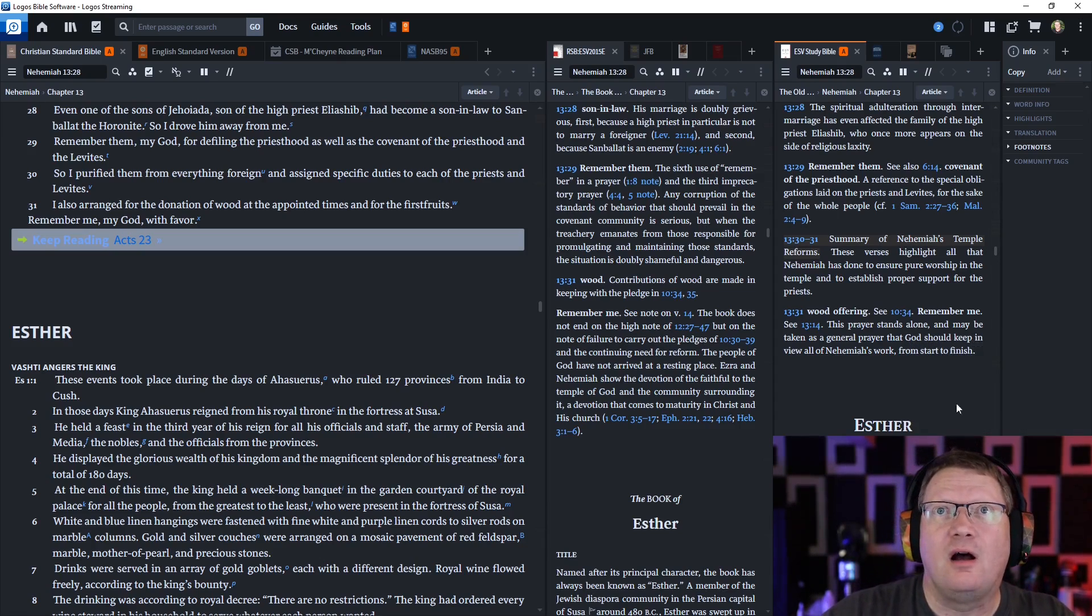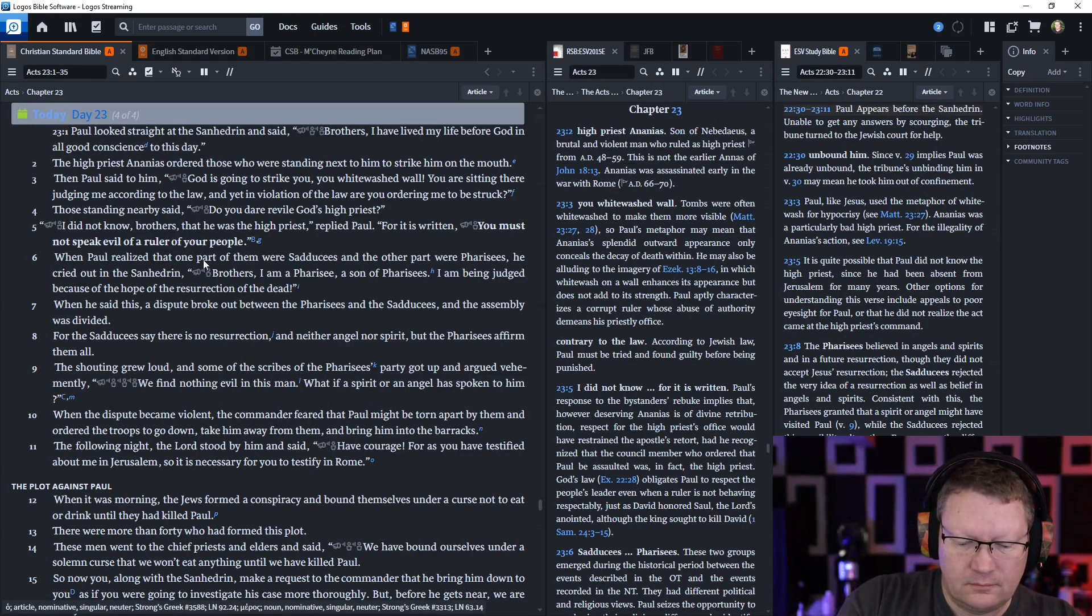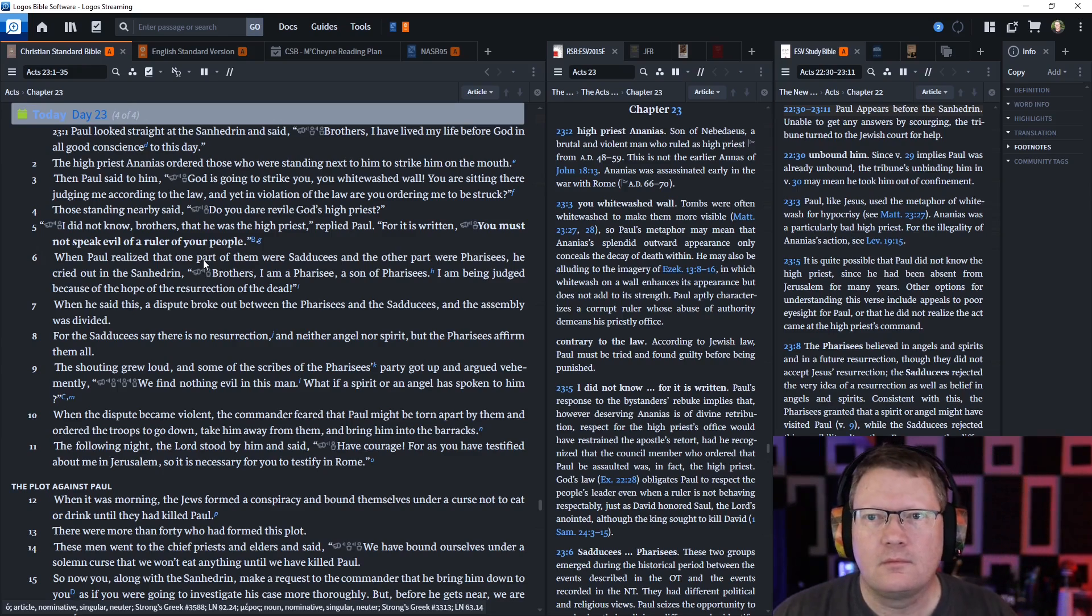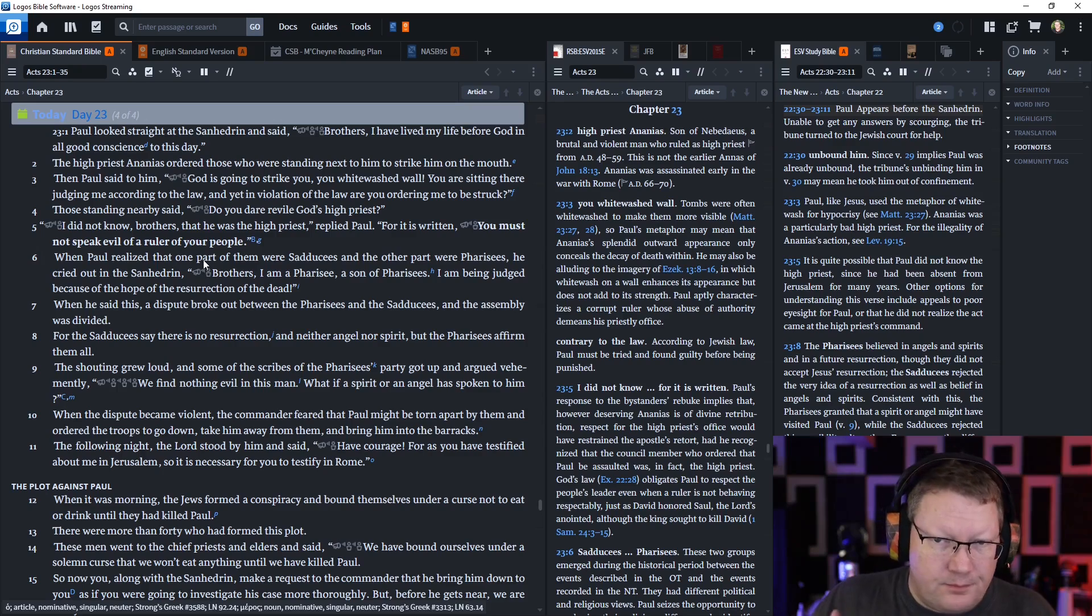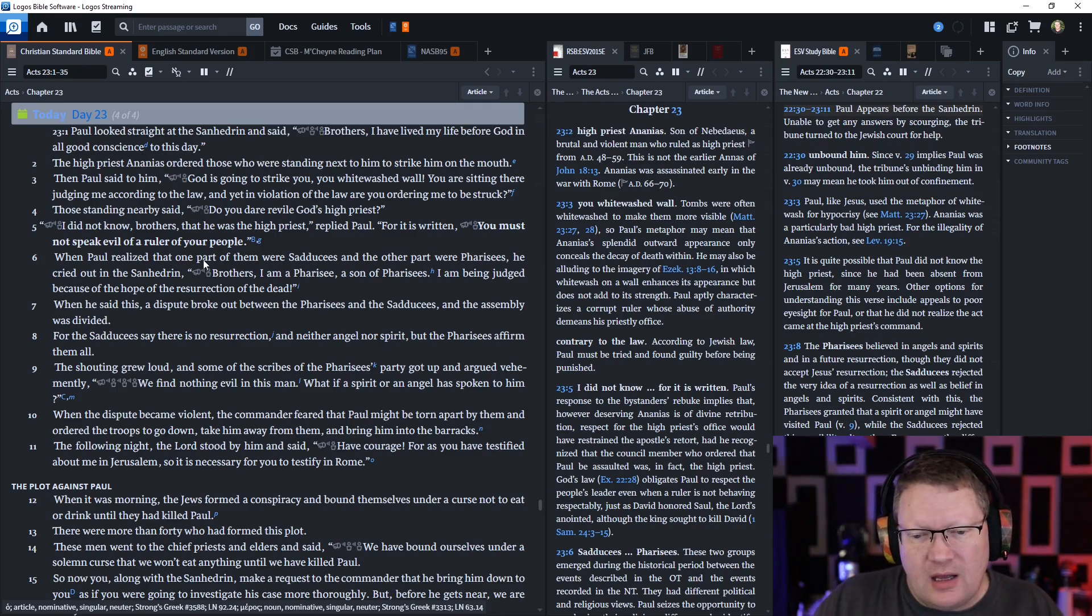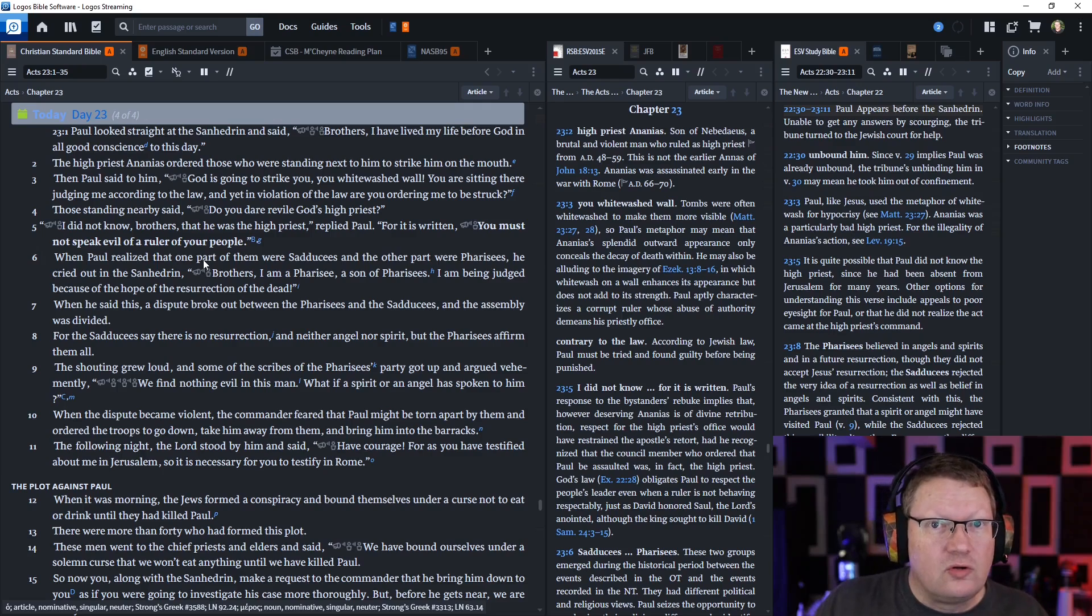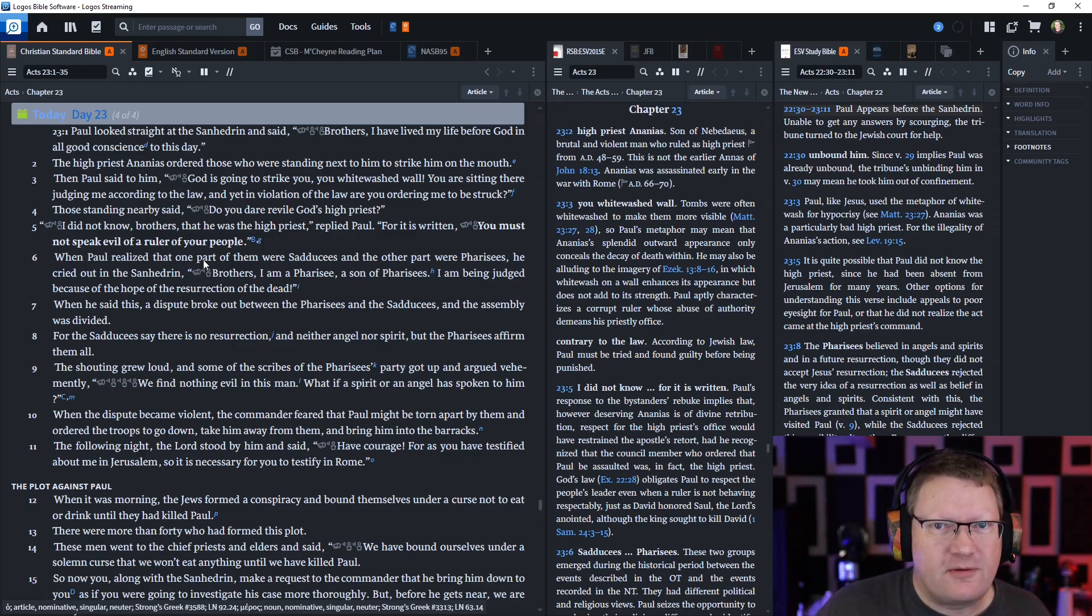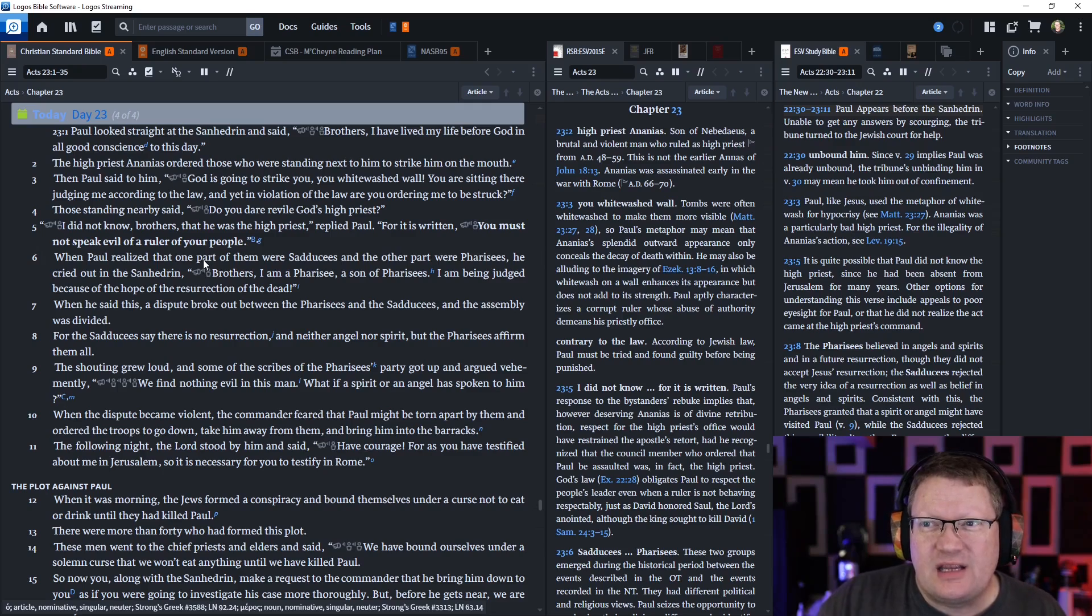All right, and that is all of the notes there. Let's go ahead and move on to Acts chapter 23. Paul looked straight at the Sanhedrin. Remember he had been partially released from captivity, and the Roman commander who's over Jerusalem had invited the Sanhedrin, which is the ruling class of the Jews. It's not just the ruling class, it's the group of 72 elders who rule the Jews basically. And also the Pharisees and Sadducees and the high priests and all of these people, brought them all together so they could make their case against Paul known.